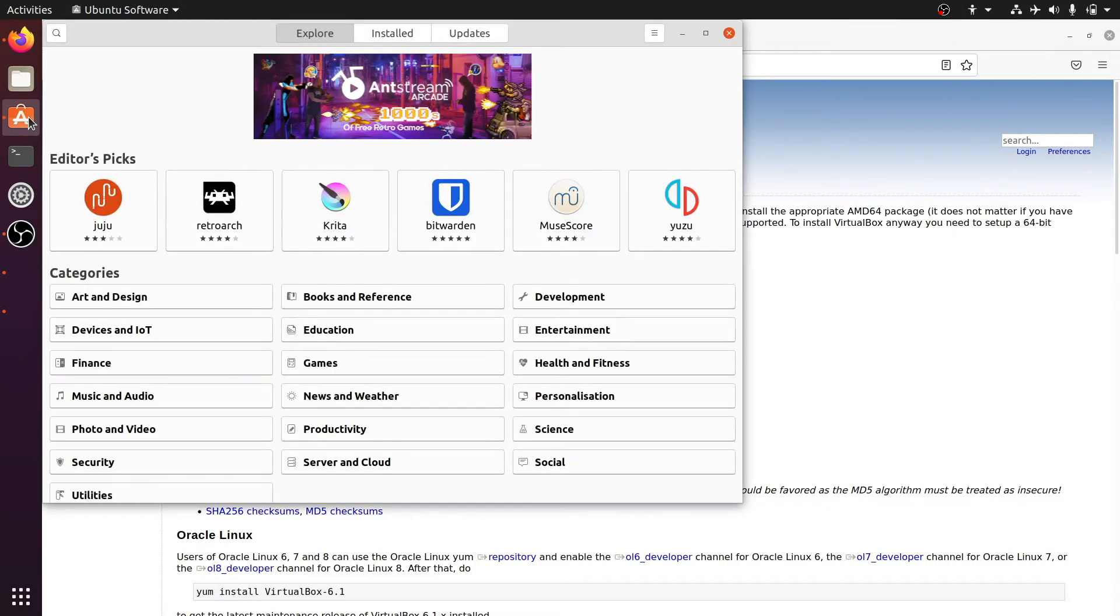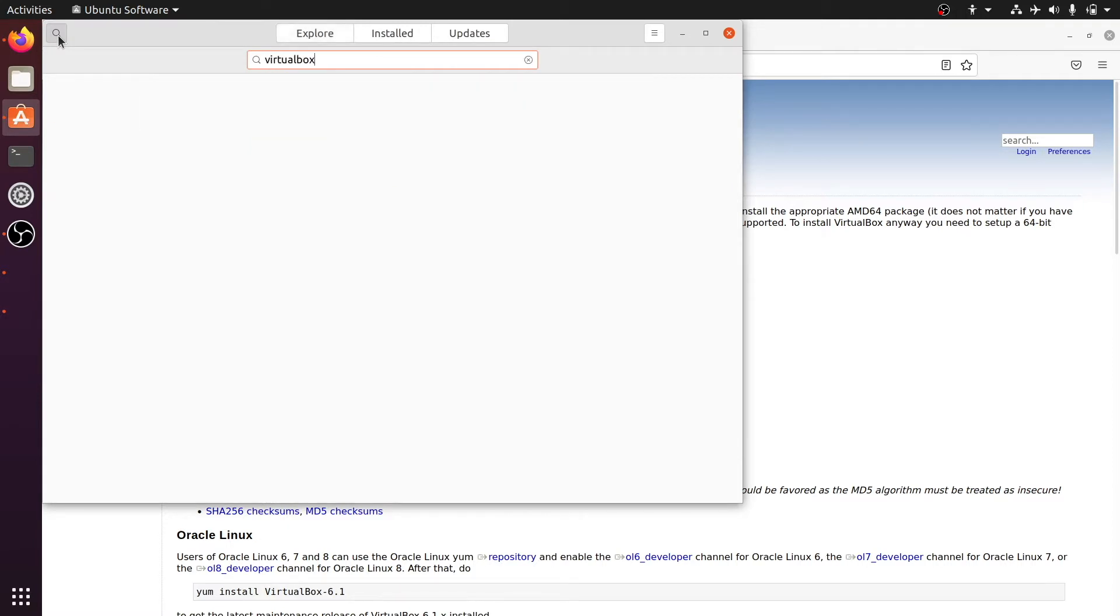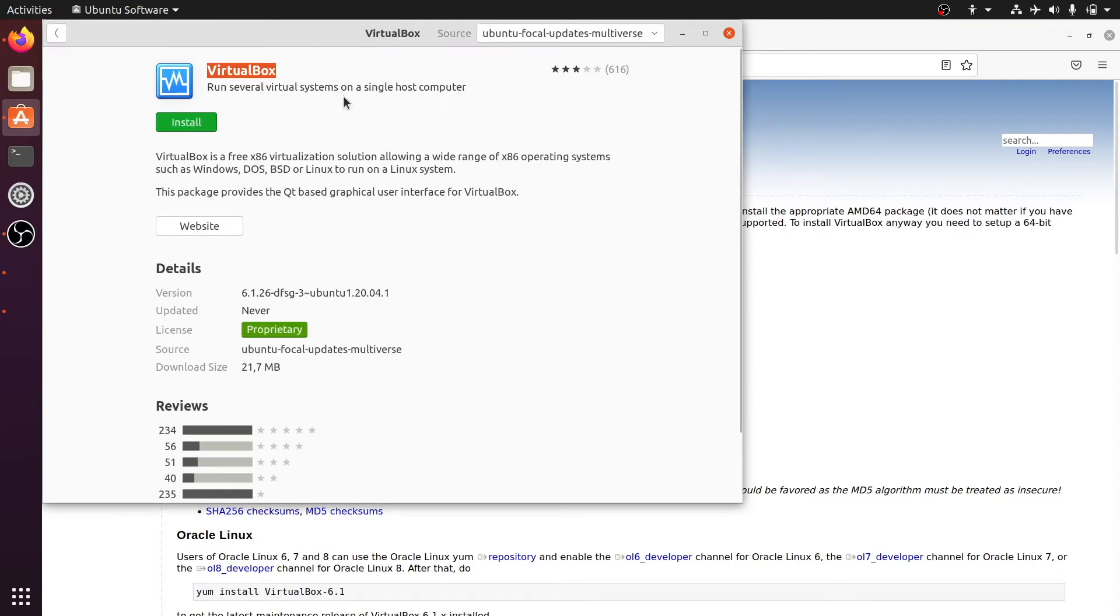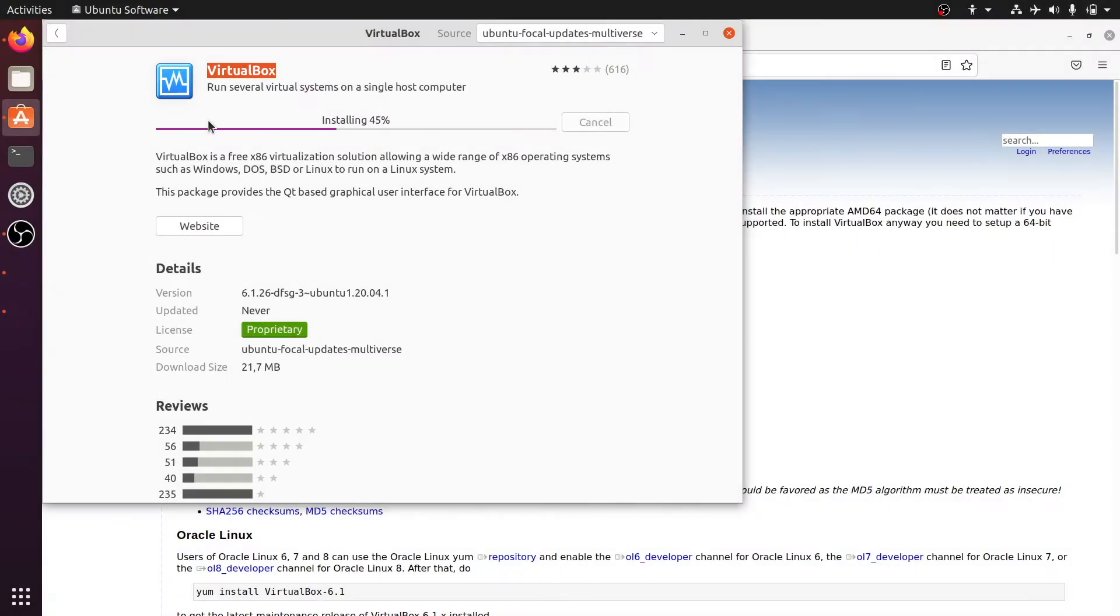In the top left corner you can search for VirtualBox and let's open it. Then we can hit the green install button, enter the password and wait for the installation to finish.